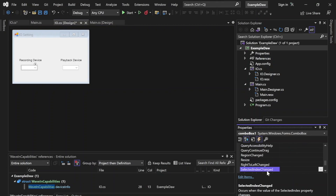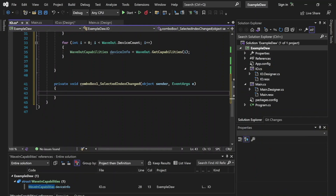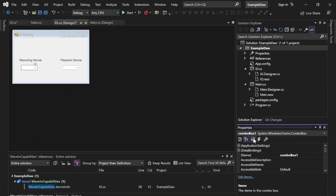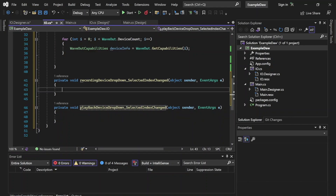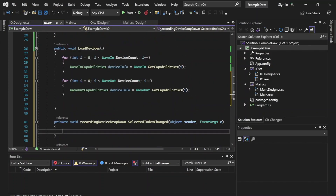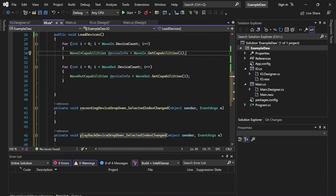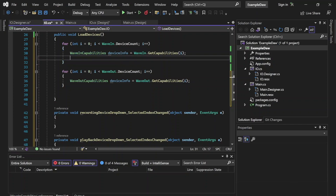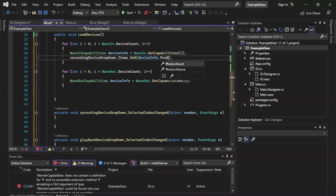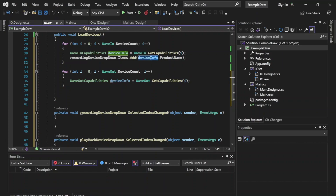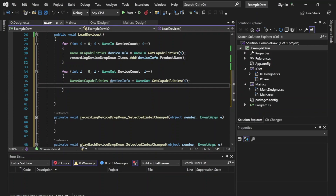Now we have access to all of the names of devices connected to our computer. Let's add the names to the drop-down combo boxes. We'll create event handlers — specifically the SelectedIndexChanged event handler — for both combo boxes. Let's also rename these to something more practical in properties: this one will be "recording device drop down" and the other "playback device drop down". In the recording loop, we'll do recordingDeviceDropDown.Items.Add(deviceInfo.ProductName) — and repeat that for the playback drop down. So now these drop-down boxes should go ahead and populate.